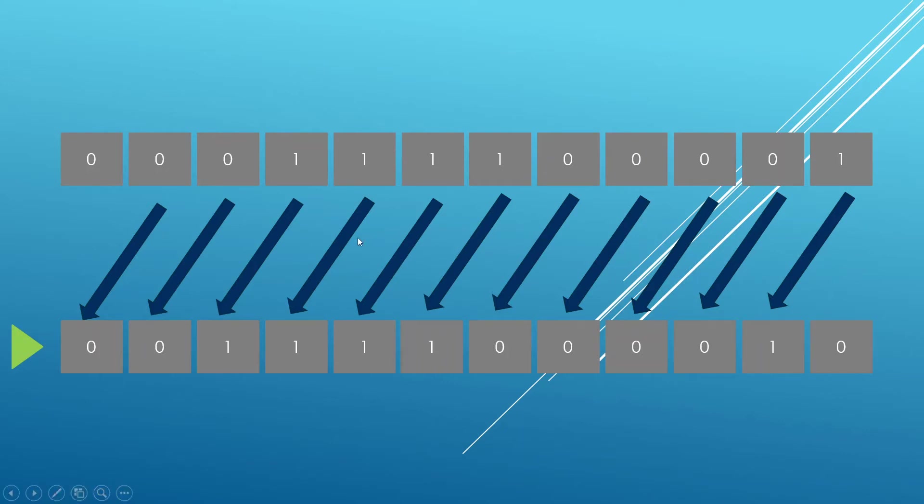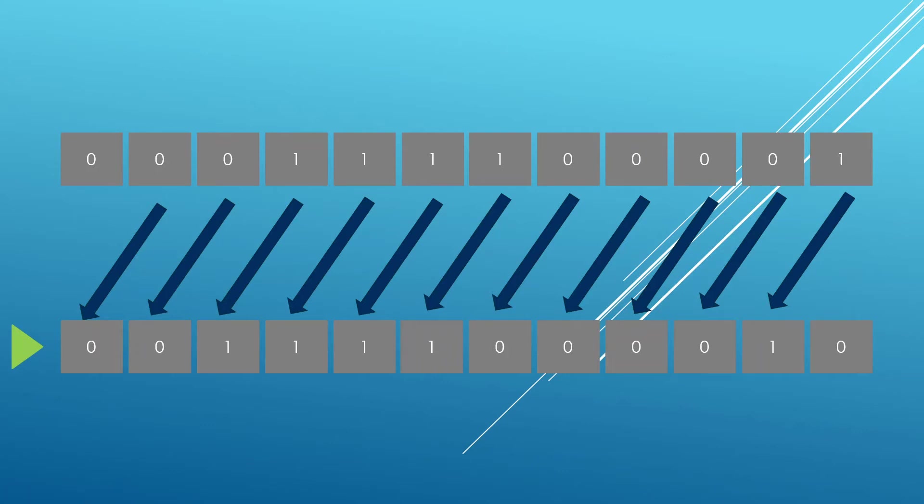For example, the operation we've done here is to move all the bits to the left. Everything has moved to the left, and the one that we had here has moved to a location we can't see. So it's been basically lost. We're going to see ways you can do this in your C++ programs.